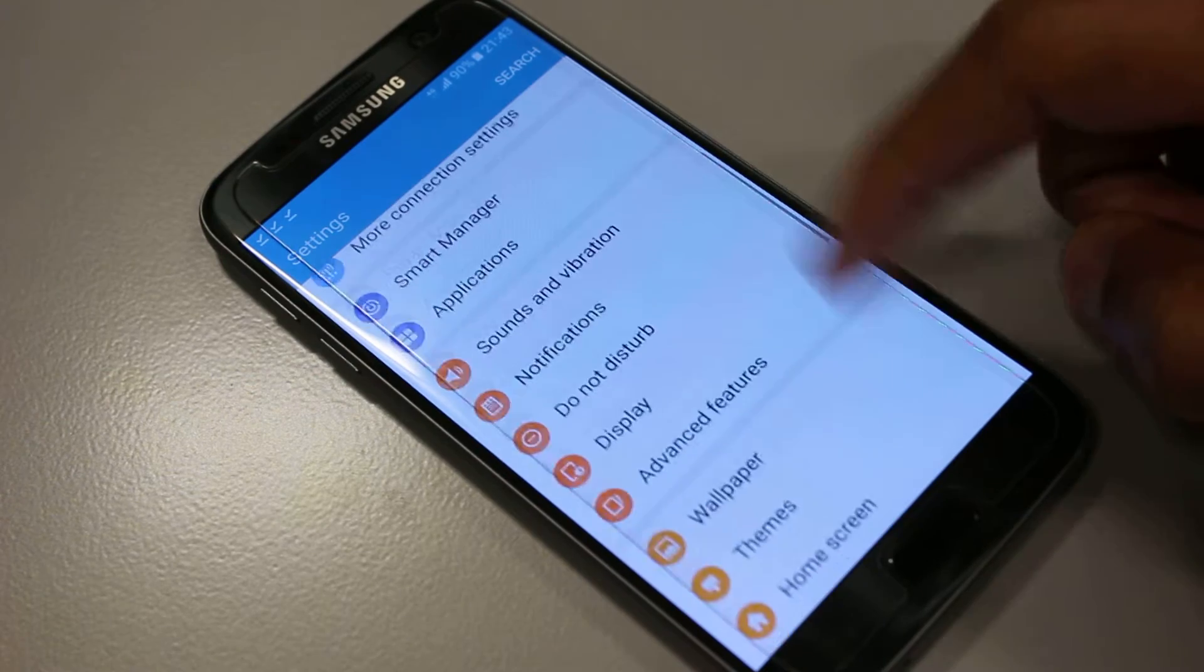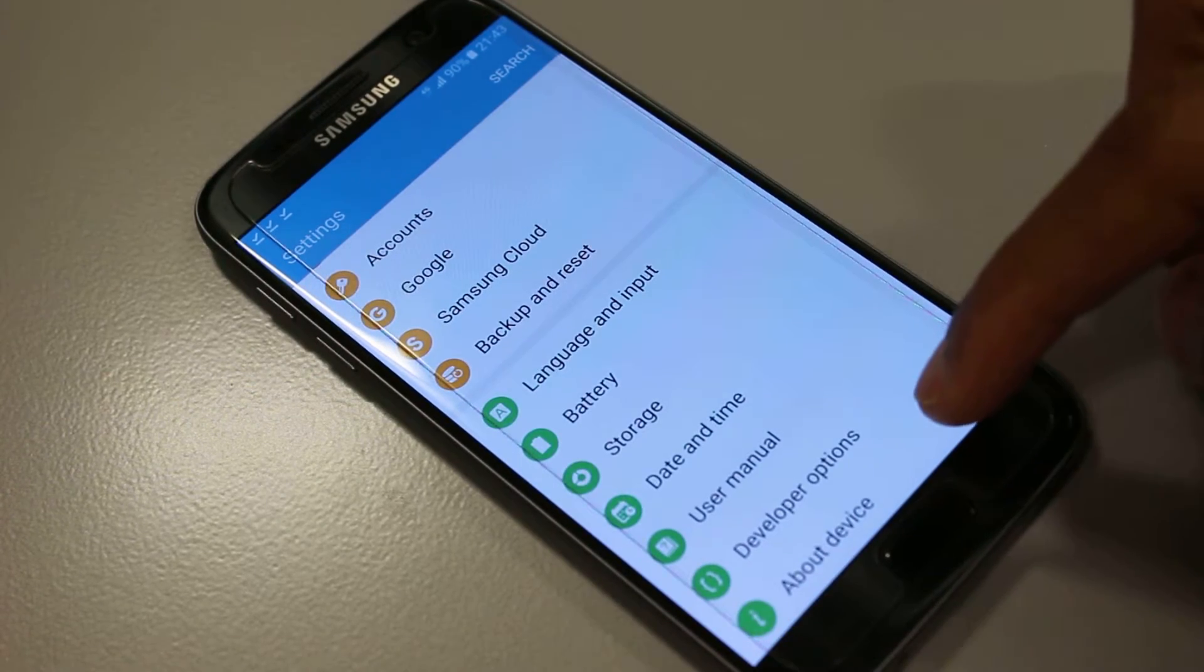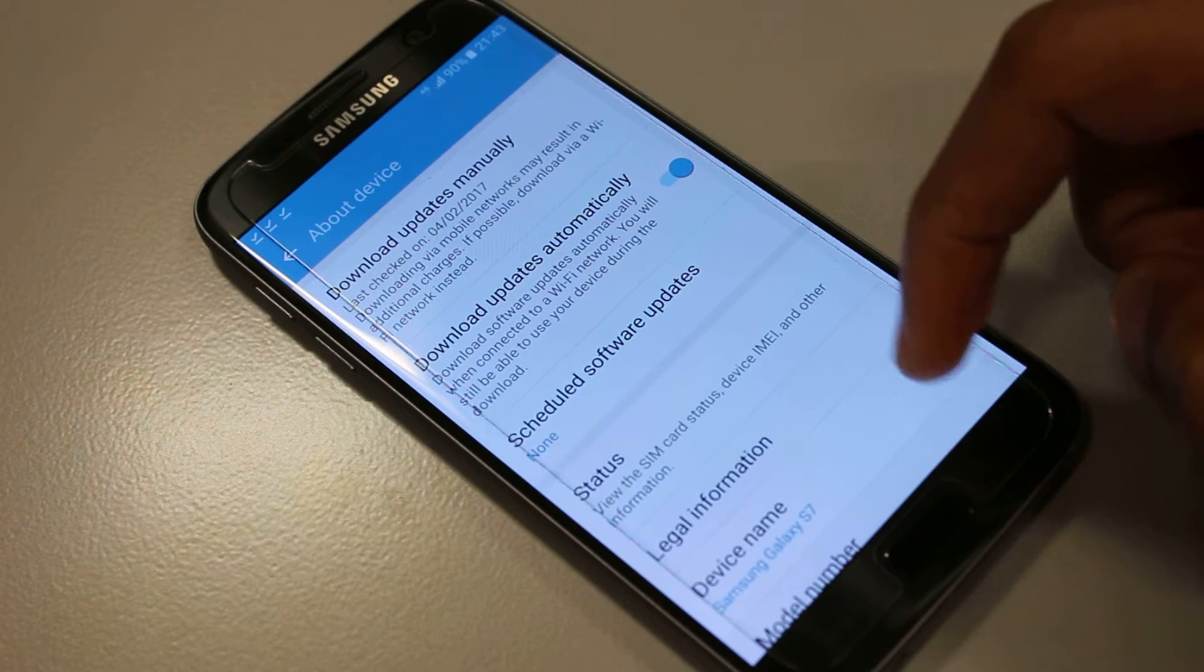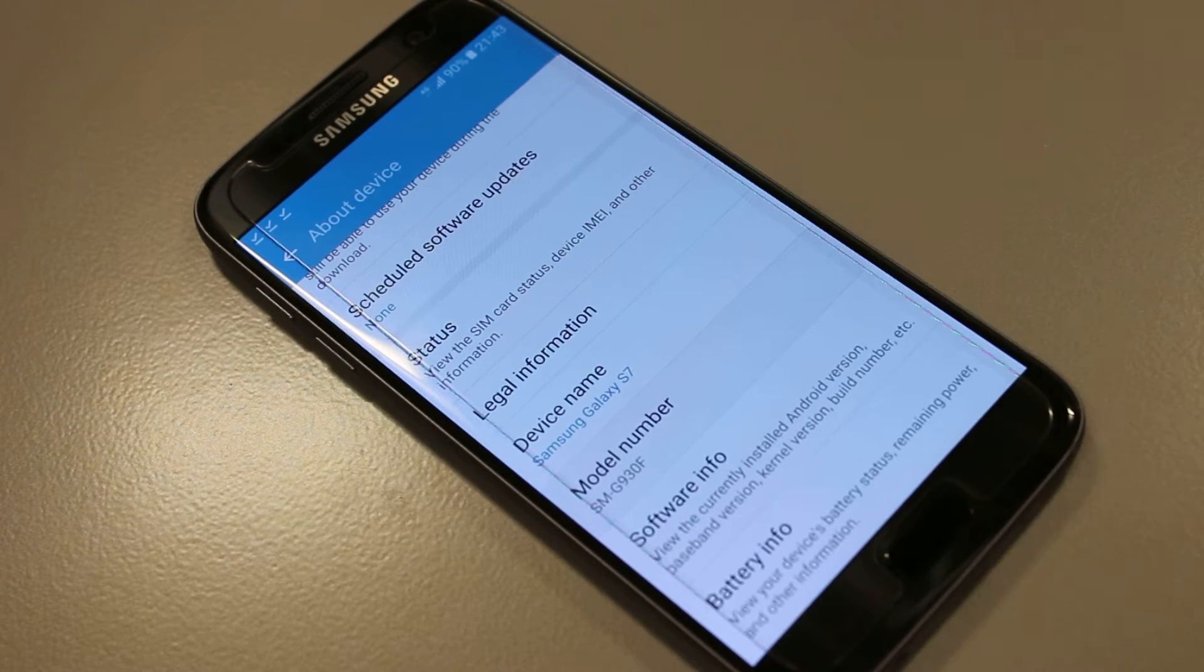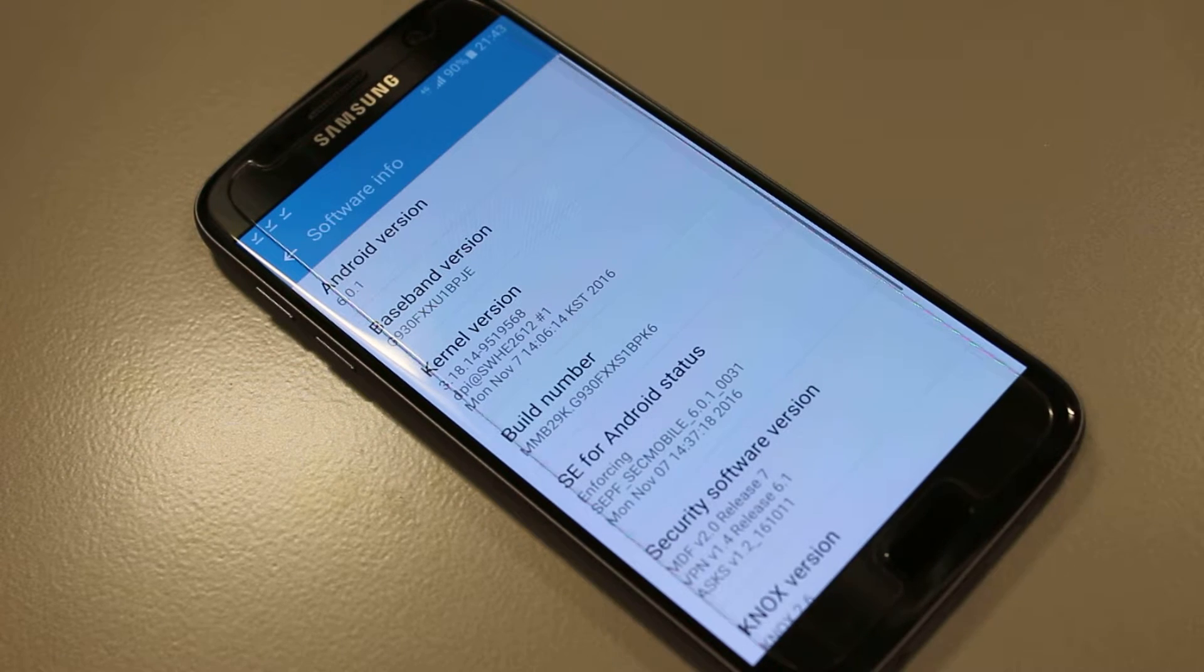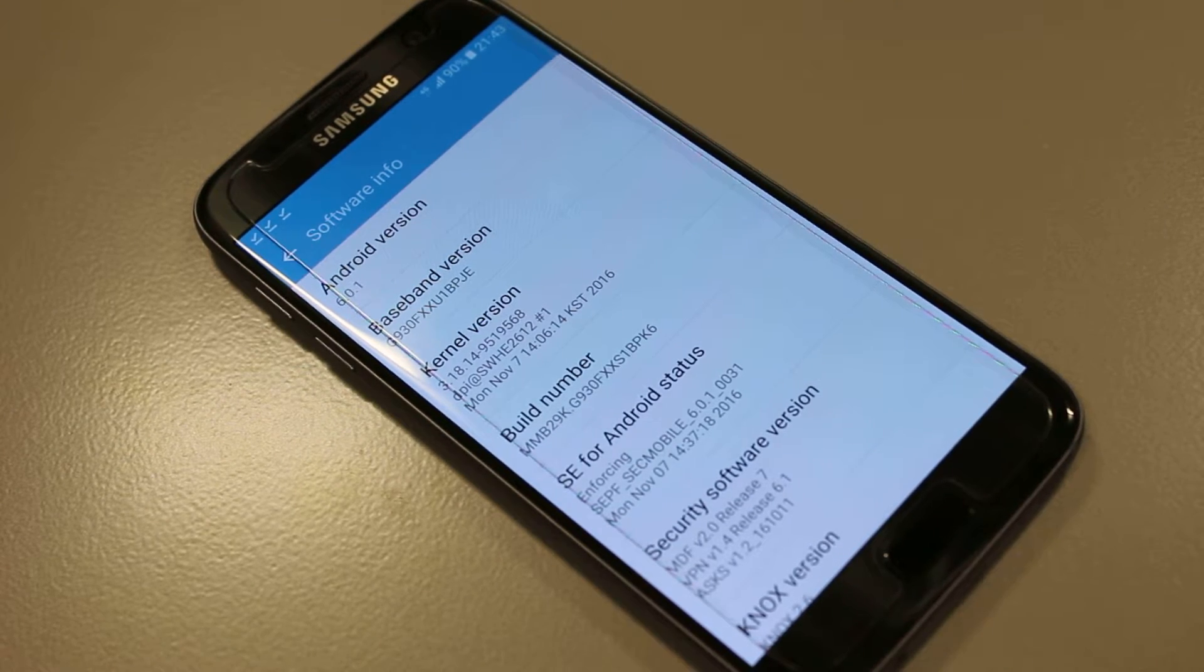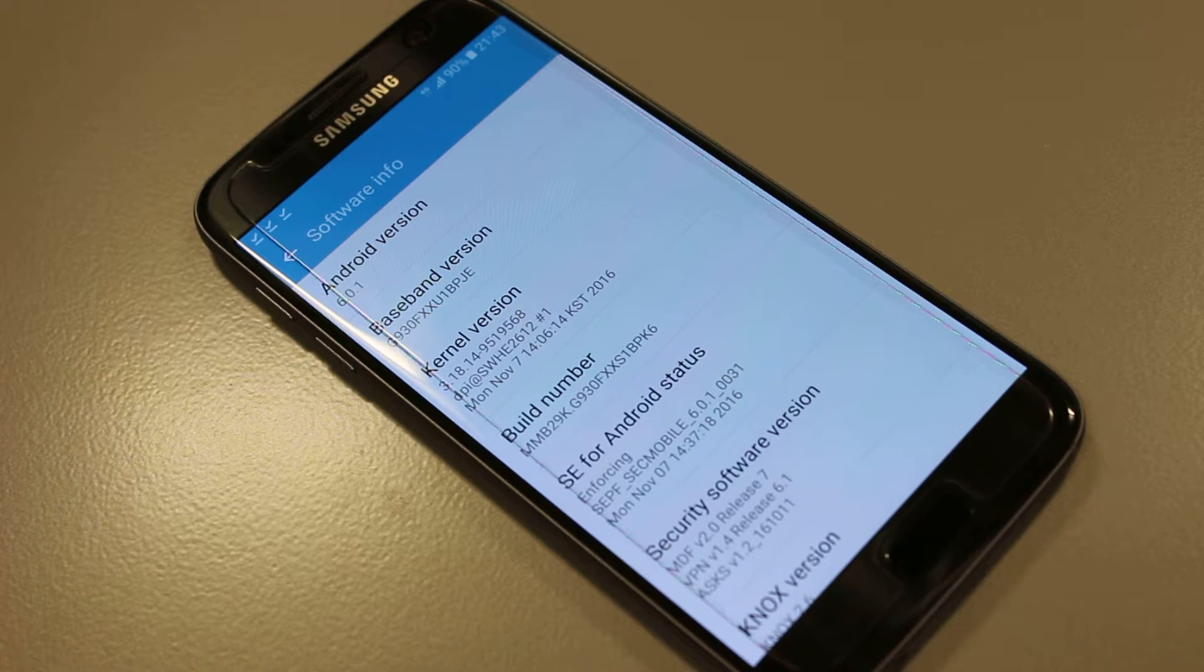and you'll see About Device, press that. If we go down a little bit further on this next page, you'll see Software Info, press that. And in the center of the page, Build Number. Now you need to tap that seven times.